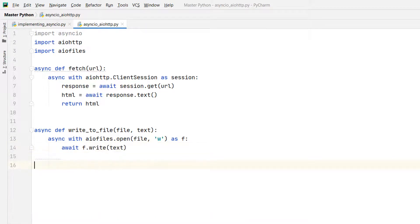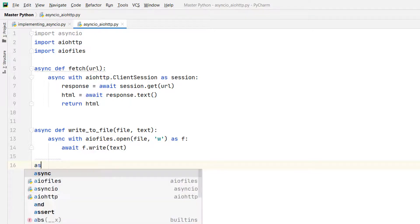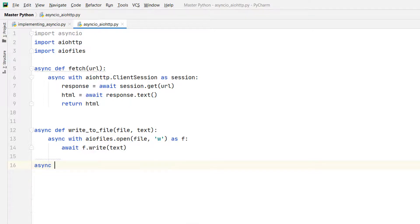We'll follow the classical pattern of an async app, and we'll create the top level coroutine which is main. By the way, the name main is not a language keyword. You can give it any name you want. So async def main.